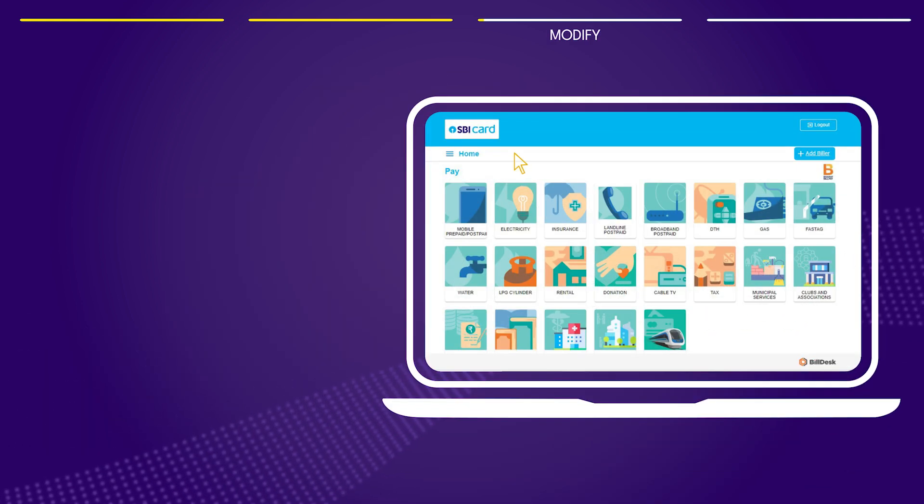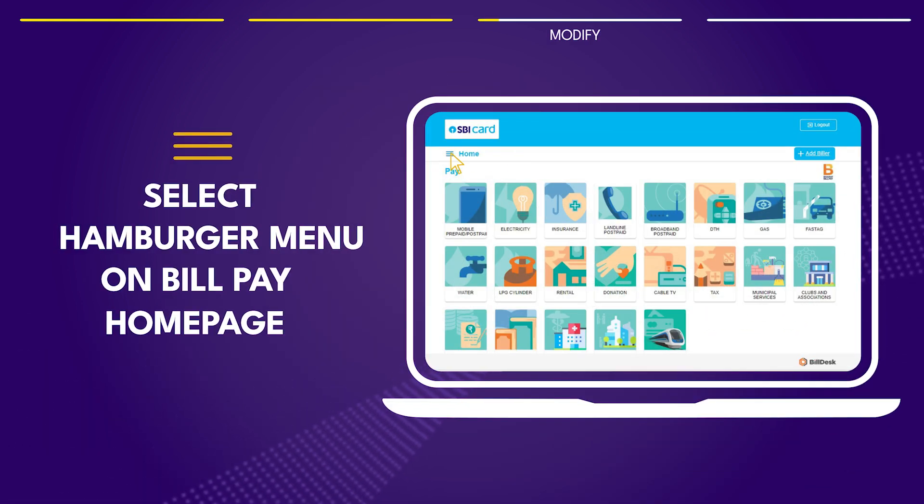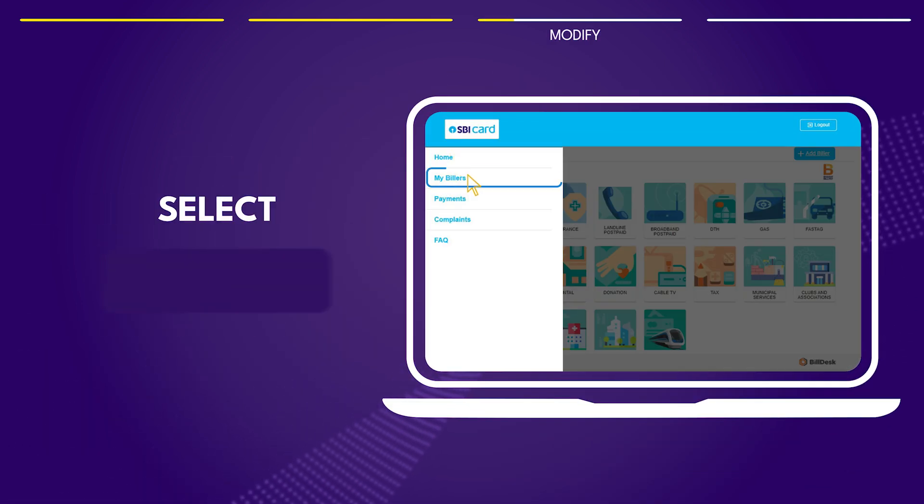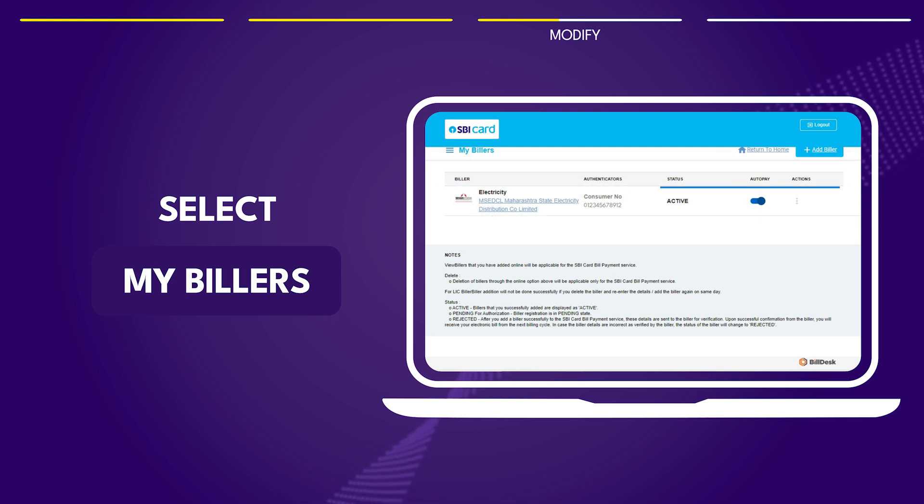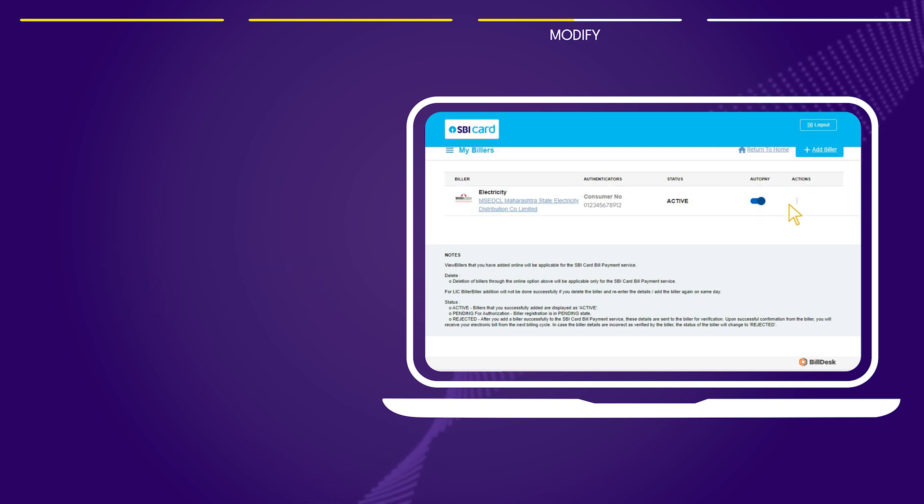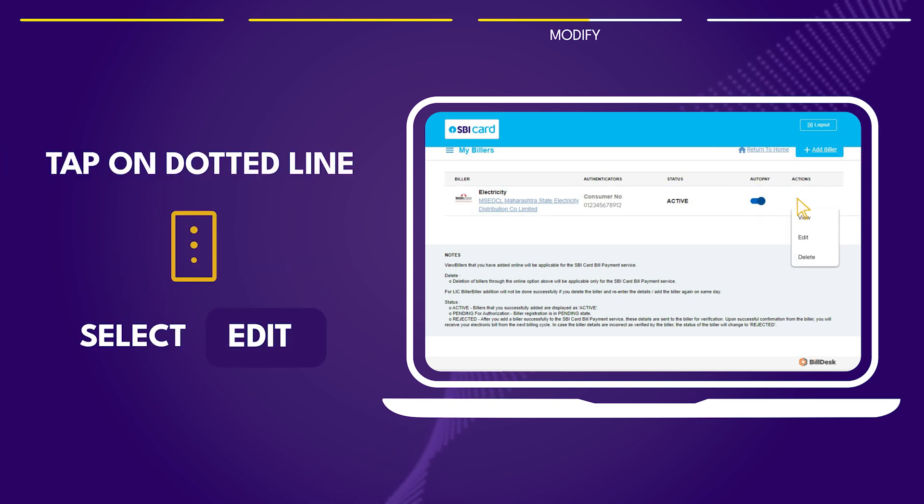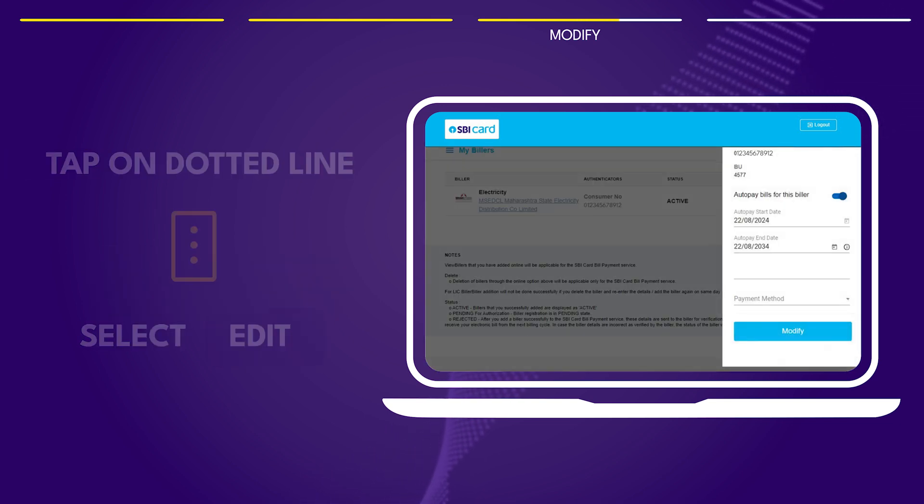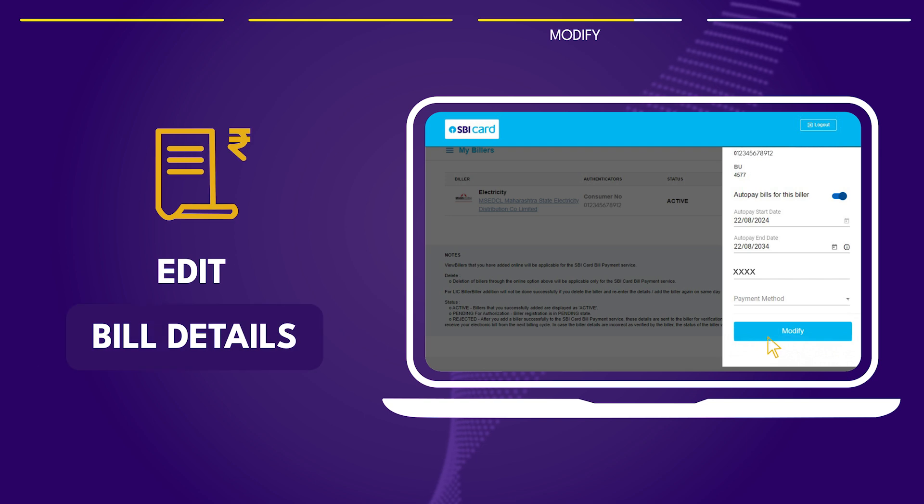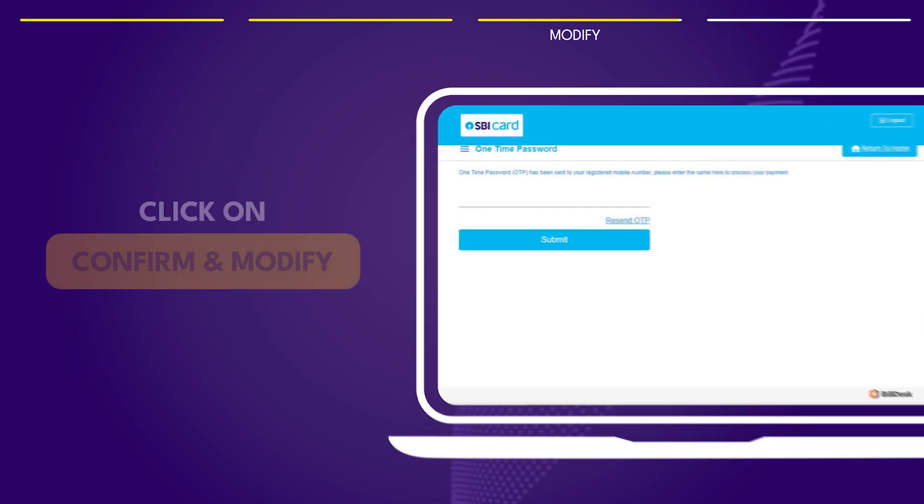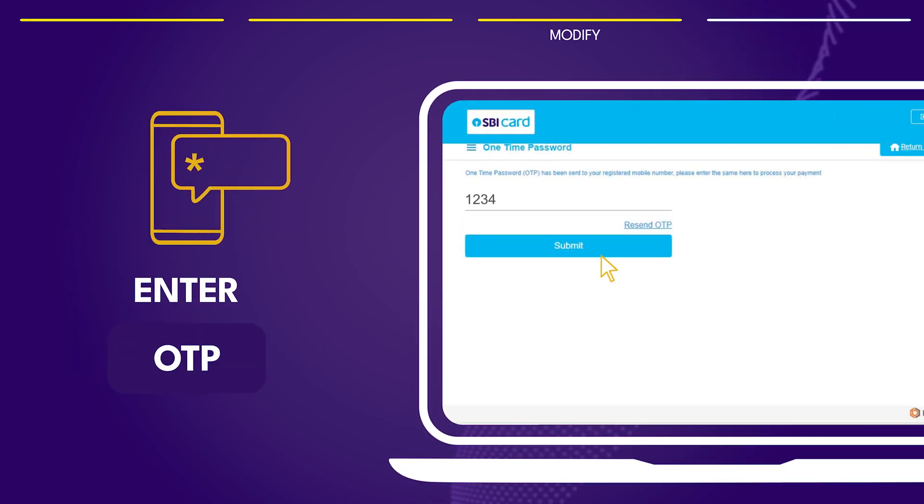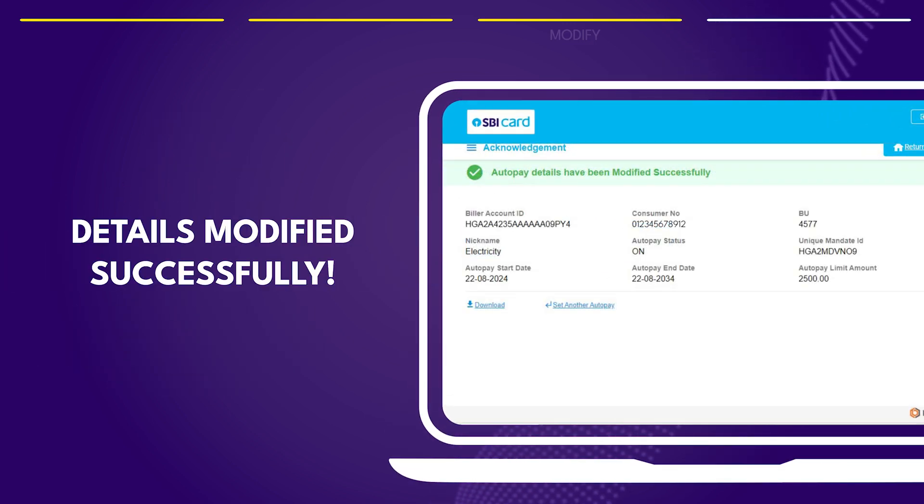To modify, select my billers on the hamburger menu. Find the biller you want to edit. Click on the dotted line and choose edit. Make your changes and select confirm and modify, then verify with the OTP.